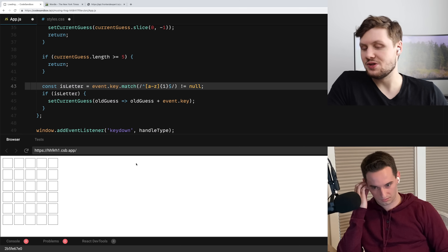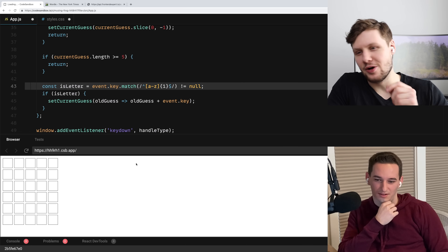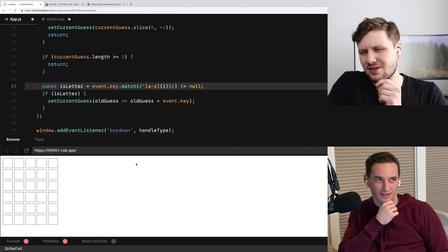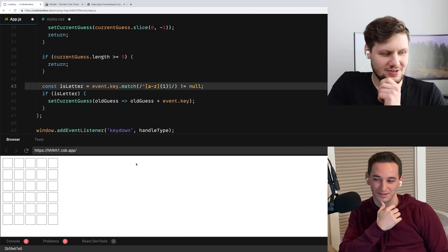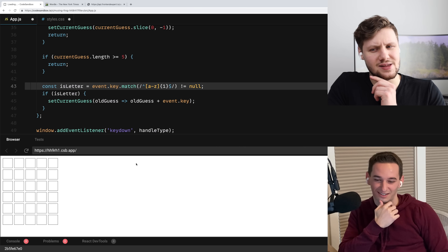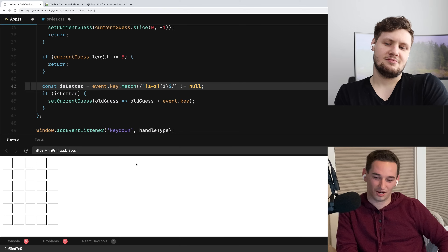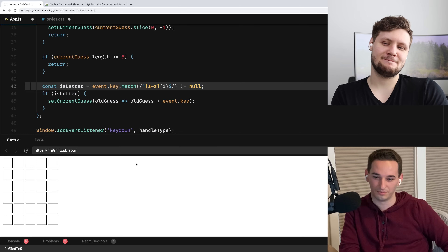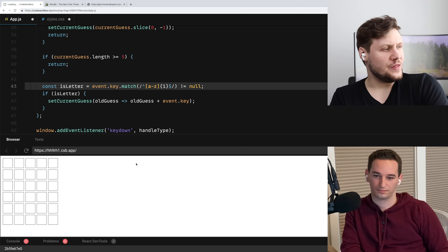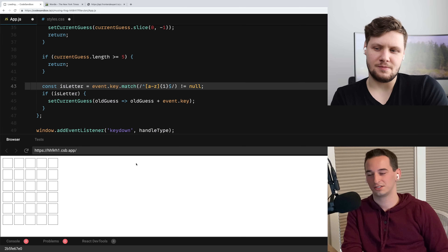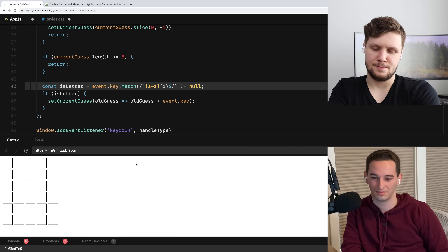Alternatively, you could have used like key codes. I would have used key codes — you'd have to look up the starting key codes, like uppercase A is around 67, I think. Also there's an edge case: if you have caps lock on, event dot key is going to be uppercase. So we might want to toLowerCase that, to put it in whatever case we want to do all the matching.